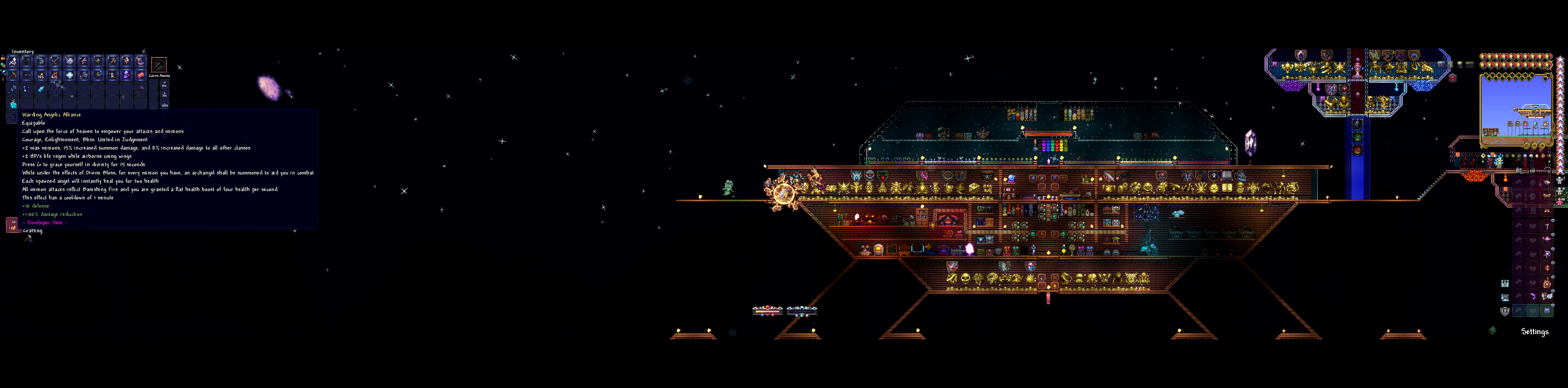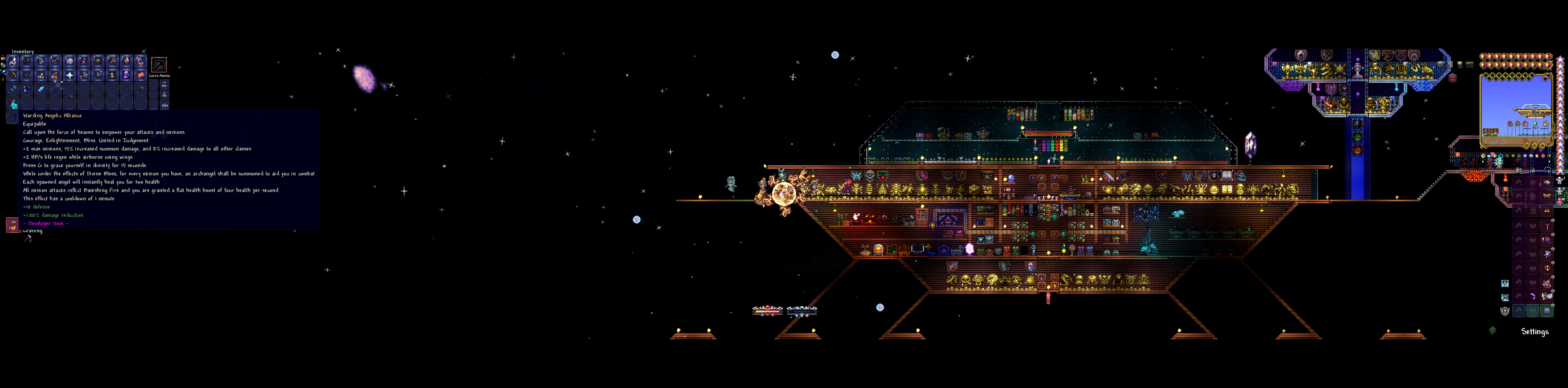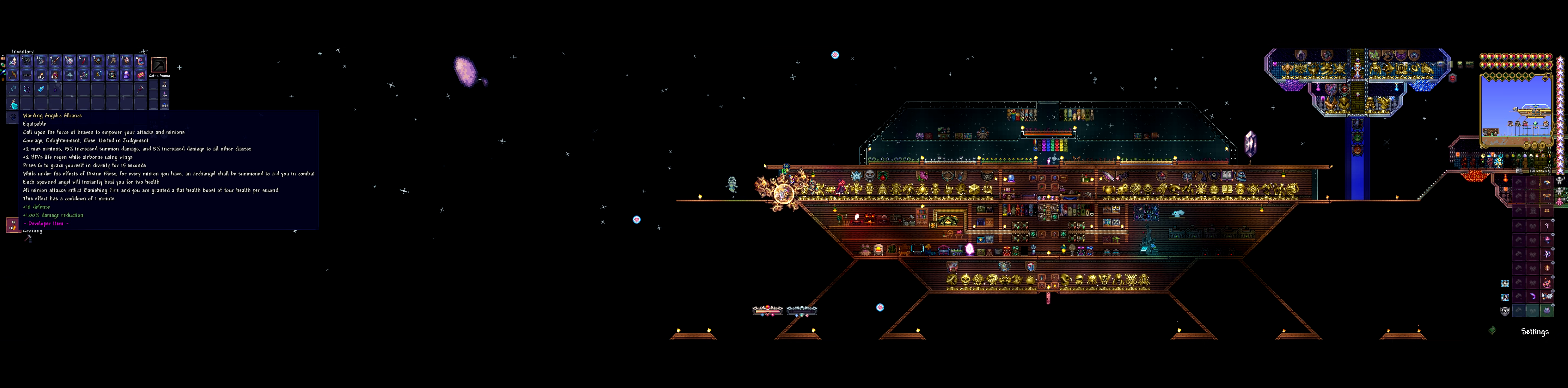Okay, so first things first. The Warden Angelic Alliance. Call upon the forces of heaven to empower your attacks and minions. Courage, enlightenment, bliss, united in judgment. This synergizes with the profane soul crystal in that it also adds an additional... Oh yeah, all minions inflict banishing fire. It makes all attacks from the profane soul crystal also inflict banishing fire.